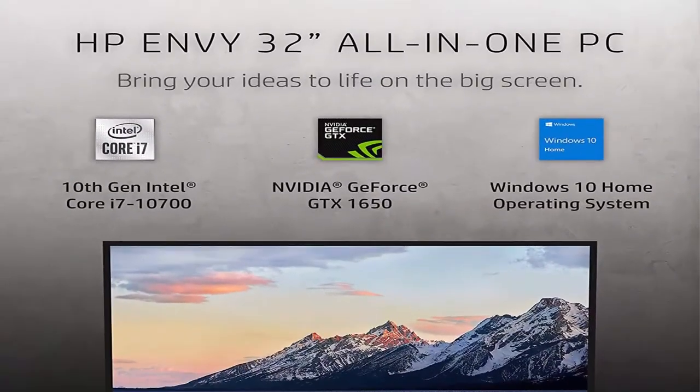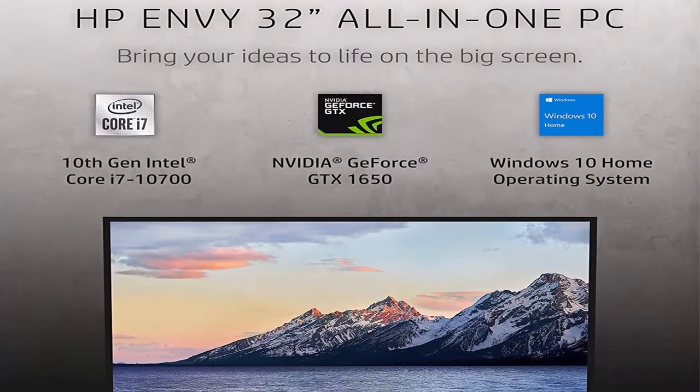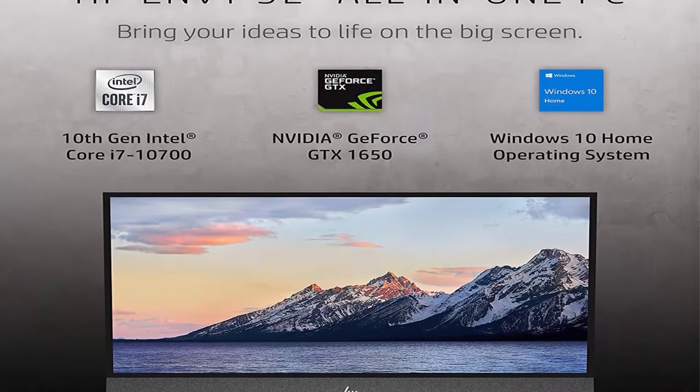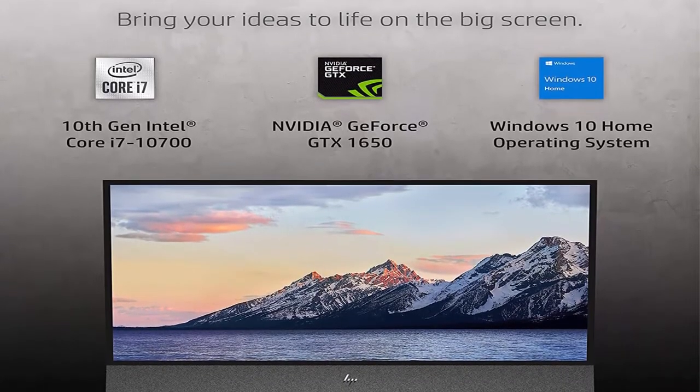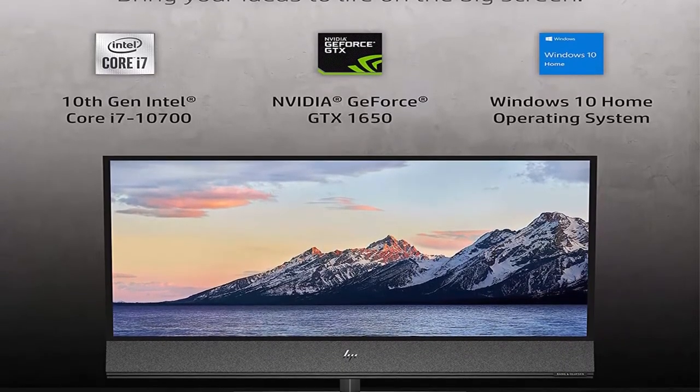31.5 inches 4K UHD Display, Windows 10 Home. About this item.